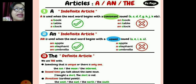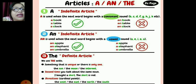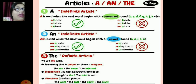'A' is used when the next word begins with a consonant sound — like b, c, d, f, g, h, j, k. All the consonant sounds use 'a'. For example: a book, a table, a clock. B, t, and c are all consonants. We do not say 'an book', 'an table', or 'an clock'.